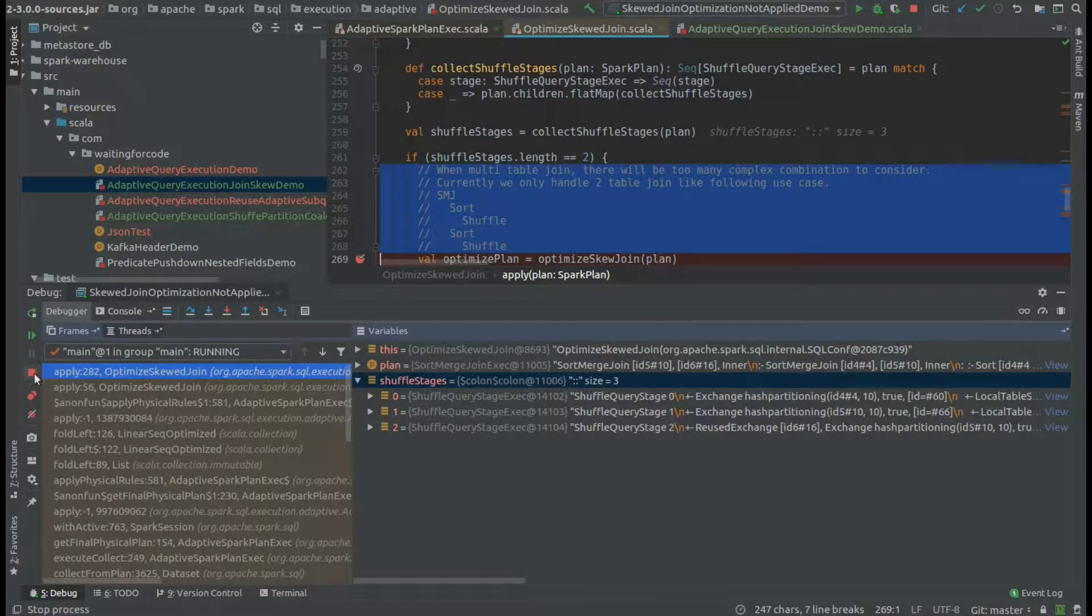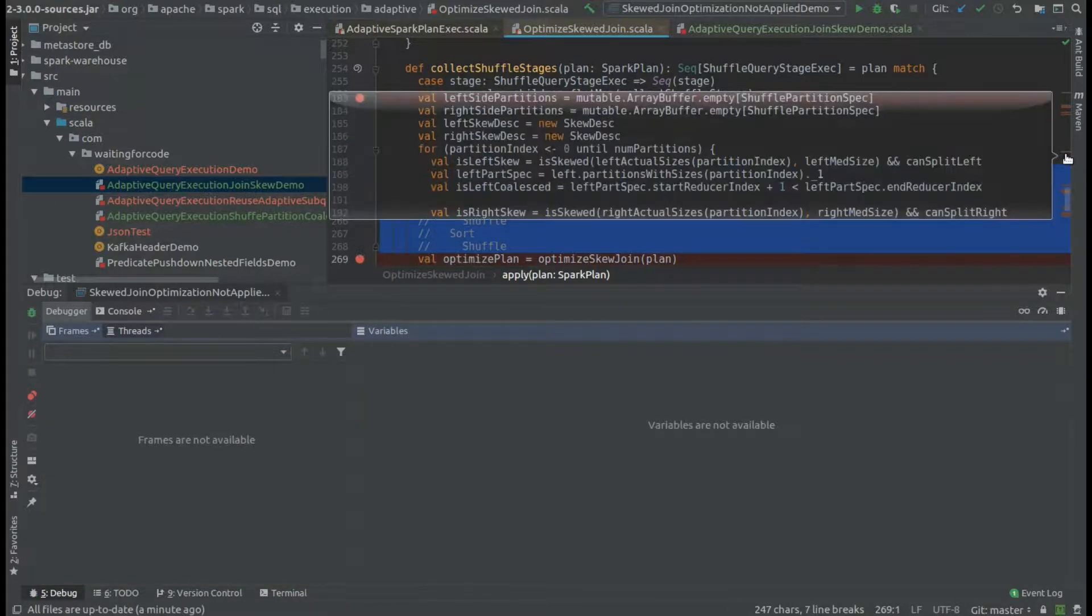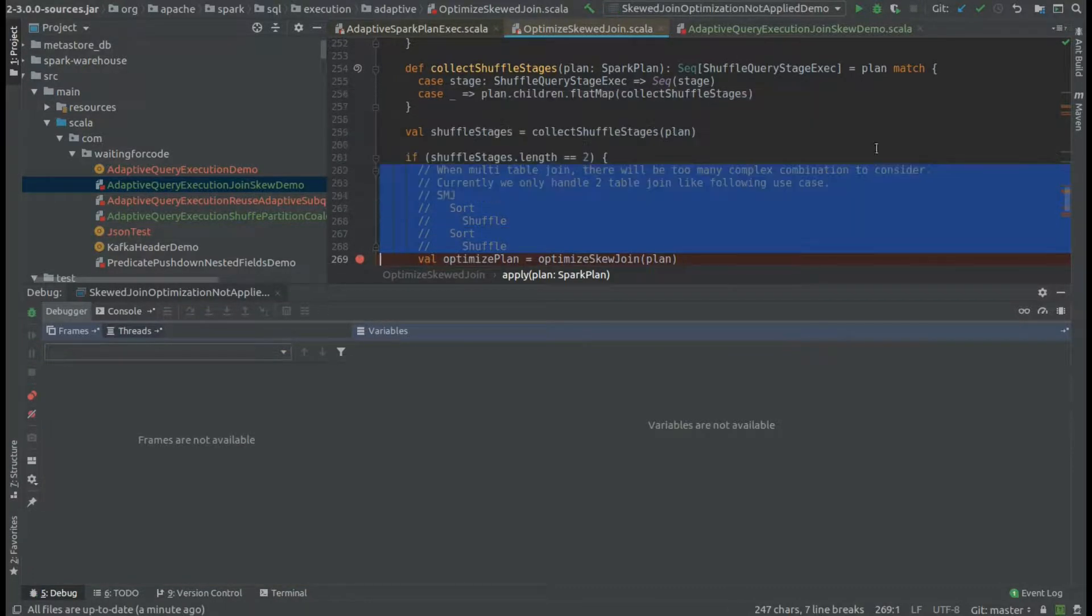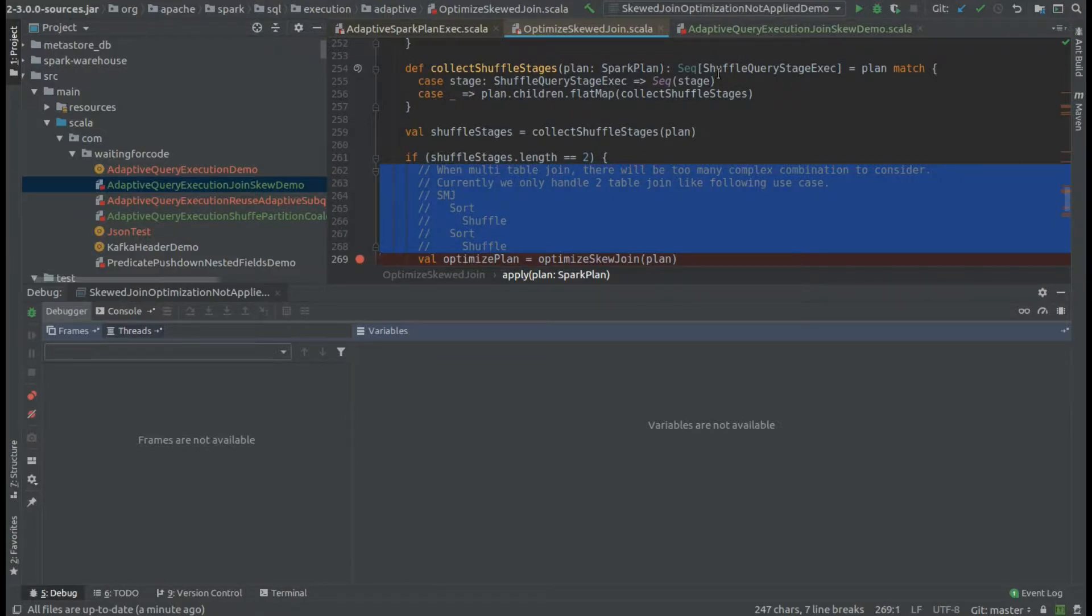If you want to discover more about this new feature in Apache Spark 3.0, I invite you to the links to the articles I published on waitingforthecode.com, because you will find the links in the description of this video. Thanks for watching.